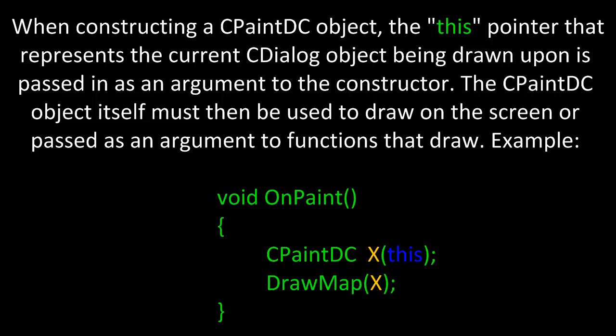here we have an overridden OnPaint method. Within the overridden OnPaint method, we declare a new instance of CPaintDC called X, passing in the 'this' pointer as an argument to the constructor. Once we do, within the overridden OnPaint method, we can then use X and the dot operator to call one of the GDI graphics methods to draw on the CDialog background.